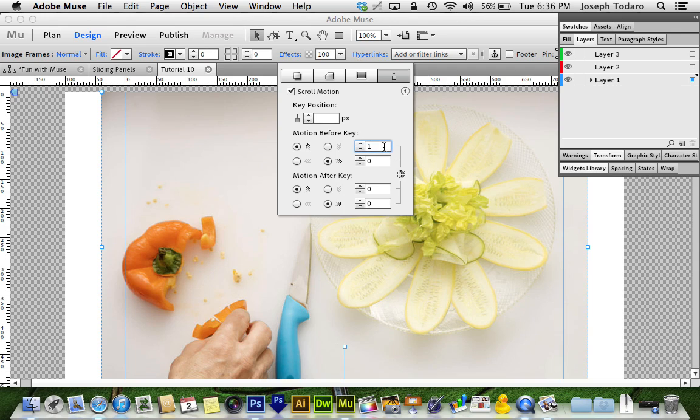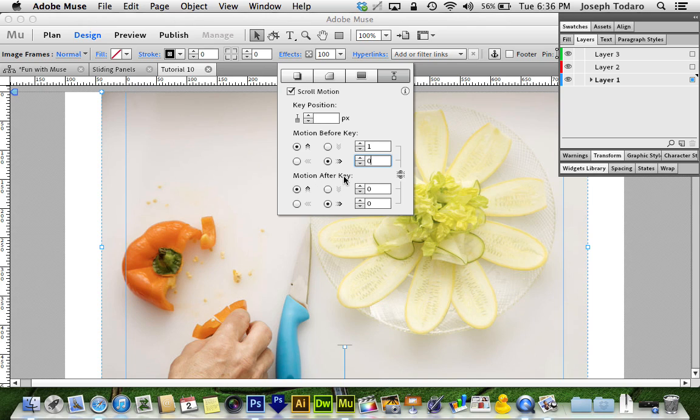So I want it to scroll normally, that's the number 1, a speed of 1 is normal scrolling. So I'm going to say scroll at 1, 0 for side to side, I don't want it moving side to side. And then after it reaches the key position, we're going to have it freeze, 0, 0.